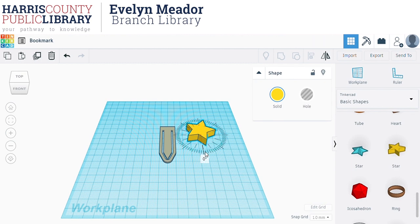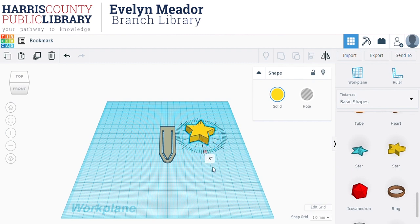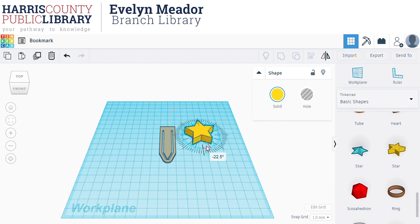I'm going to rotate it a little bit. You can choose which axis to rotate on by clicking the different rotate handles. I'll click the bottom one to rotate that way. A neat trick: if you pull your mouse outside of the circle you can move by one degree at a time, but if you keep your mouse inside the circle it will snap to set points. I'm going to rotate it 22.5 degrees because that makes it straight up and down.